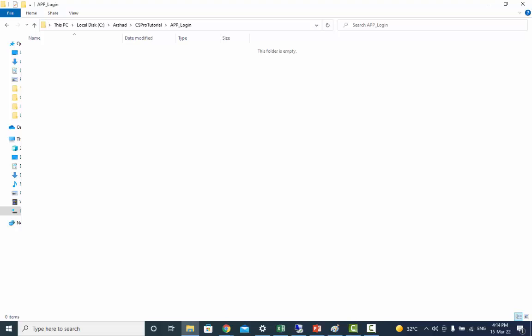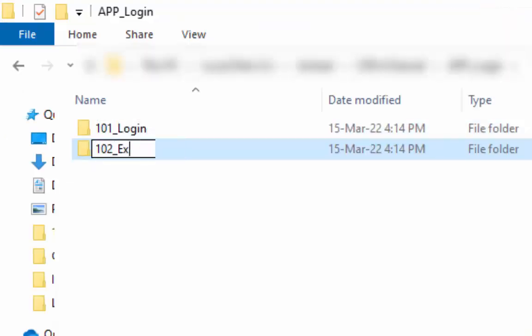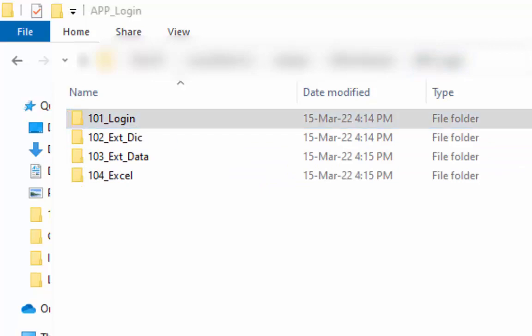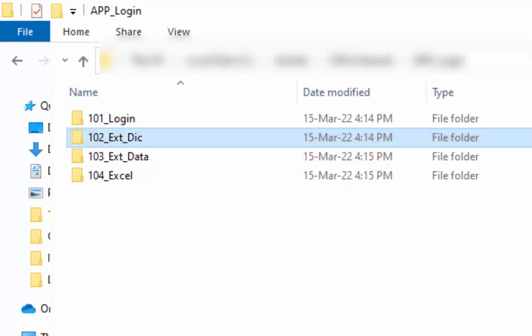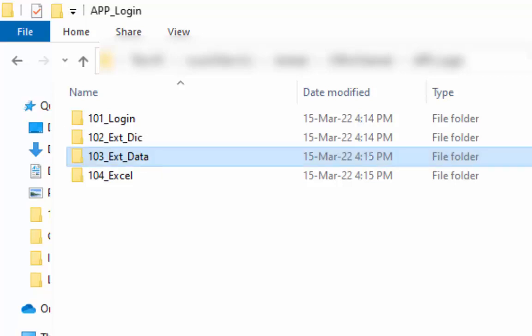Now we will create subfolders in our main application folder. Under the application folder, we have created four subfolders. The 101_login folder is where we will save our main application. We will save all external dictionaries in the 102_ext_dic folder. External dictionaries must have an associated data file. An external file dictionary can contain only one level — you cannot create a multi-level dictionary for external use. An external file, other than the primary data file, can be used in data entry or batch applications. We will save the external file in the 103_ext_data folder.